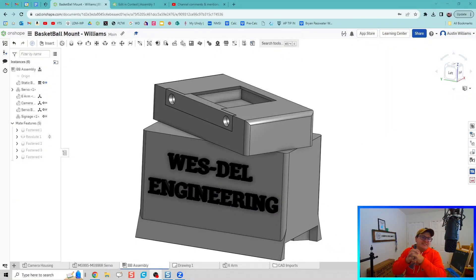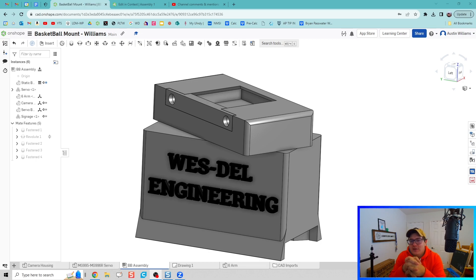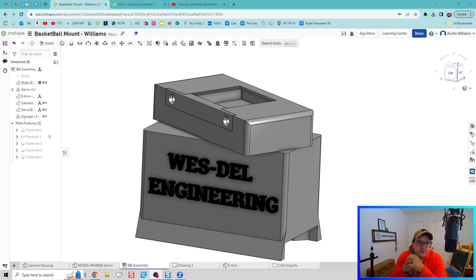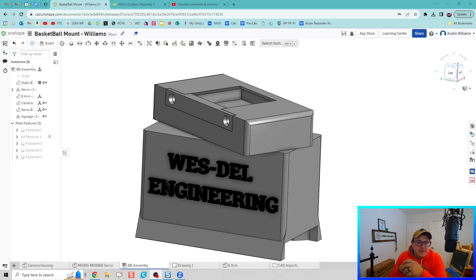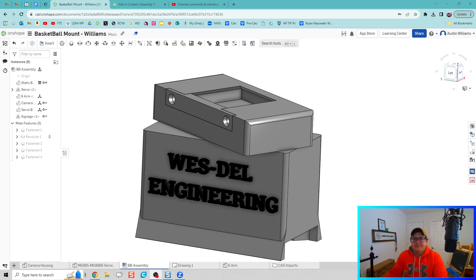Alright guys, welcome to day 86 of OnShape. We have here an interesting feature I just wanted to showcase for some high-end development, and that is a feature called Edit in Context.